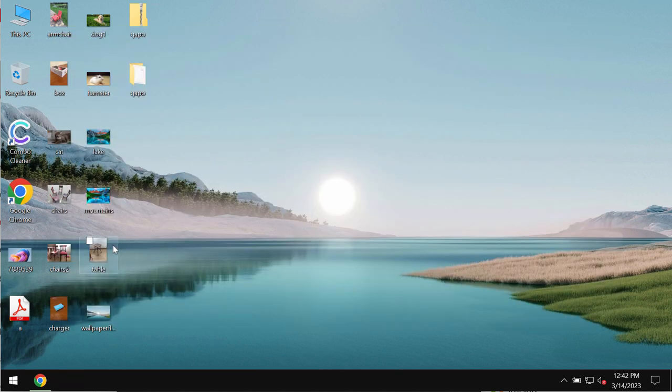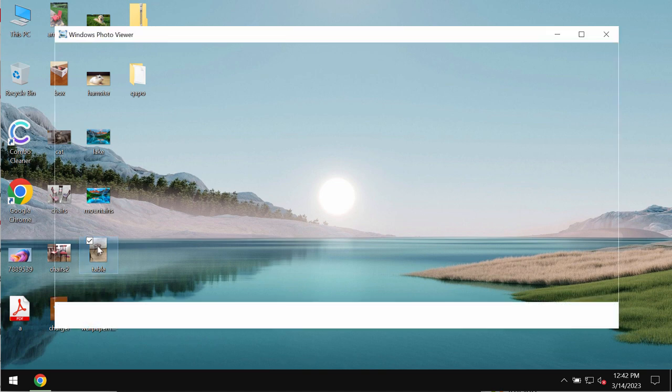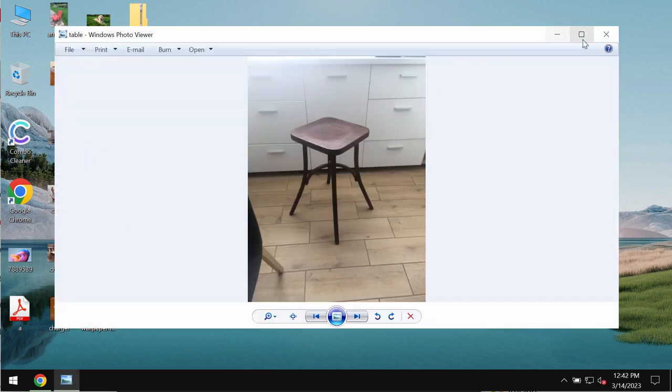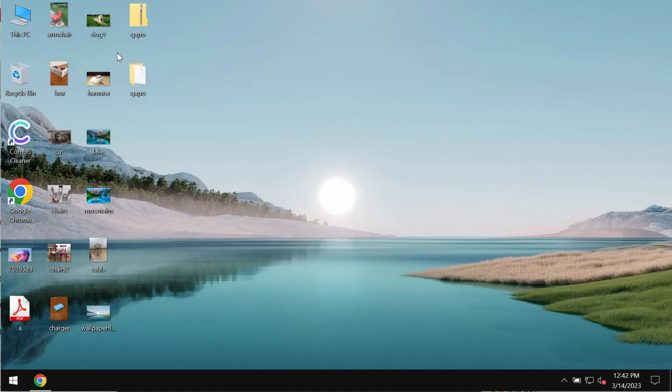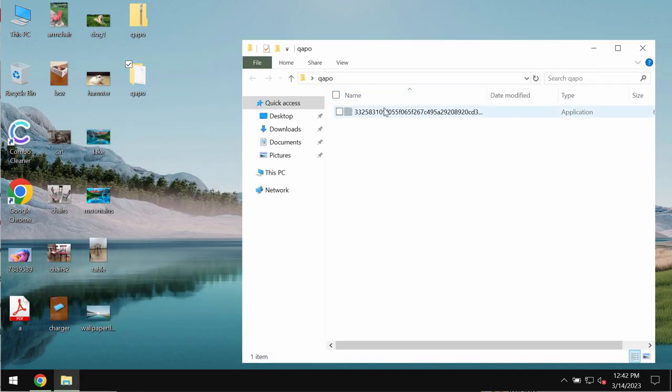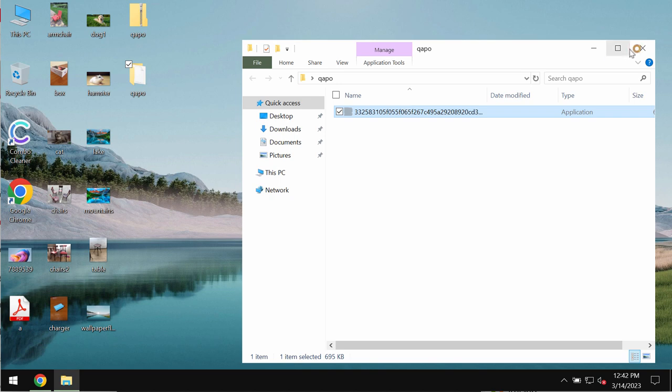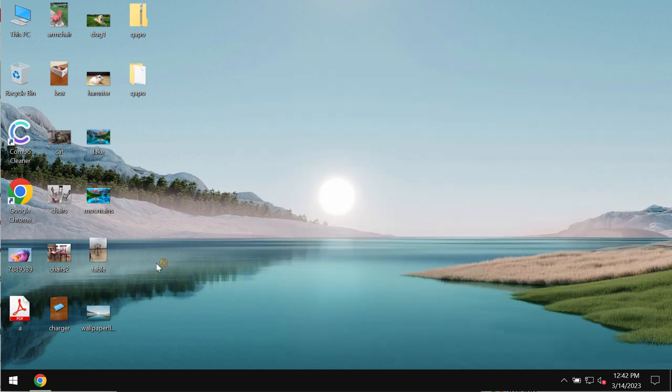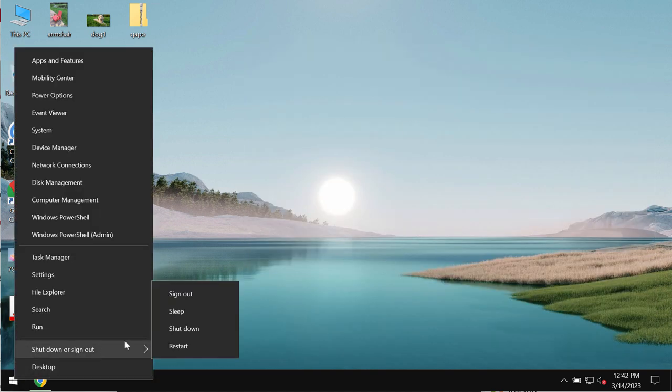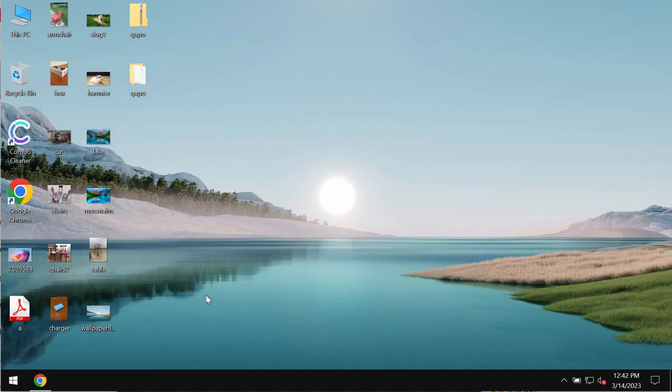Of course, before the ransomware attack, you are able to open your files without any troubles including pictures, music, Microsoft Office documentation and all other data.